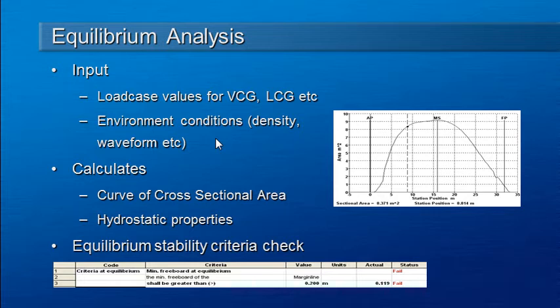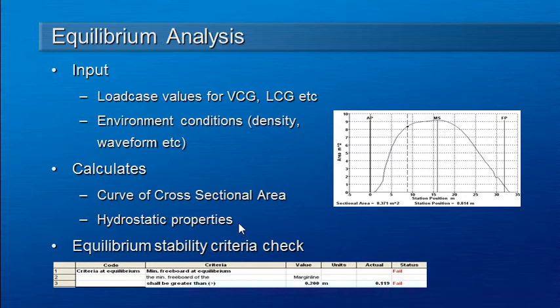The analysis also produces a series of hydrostatic properties when the vessel is in equilibrium. It's also possible to define stability criteria checks for the equilibrium calculation.